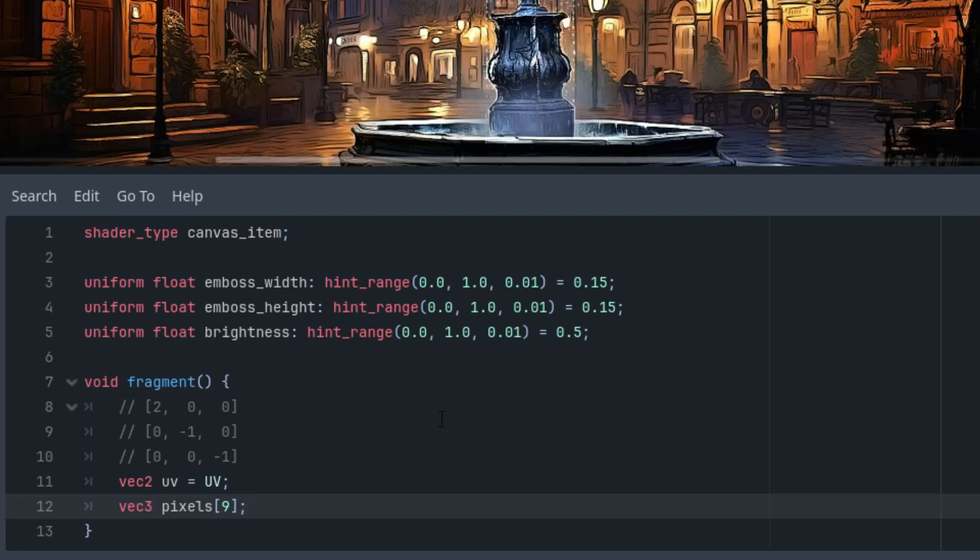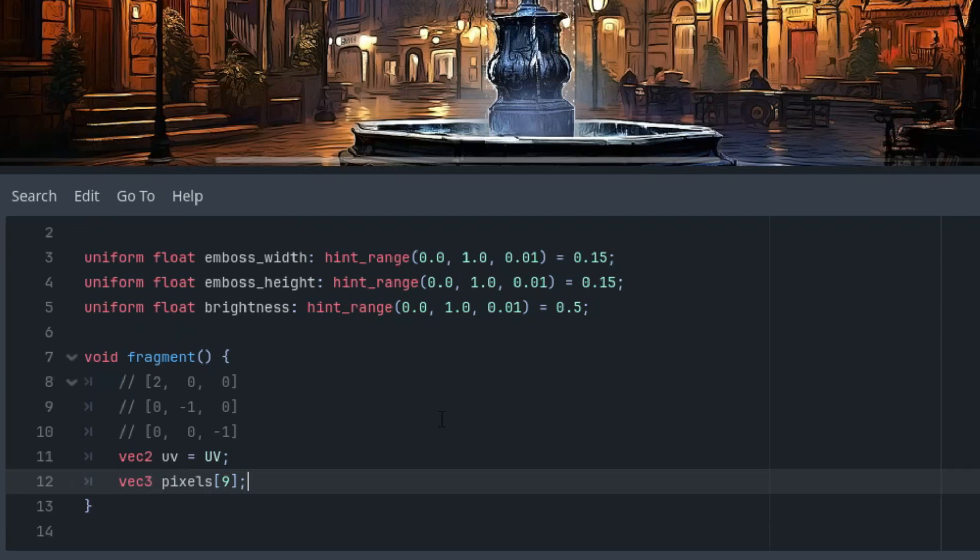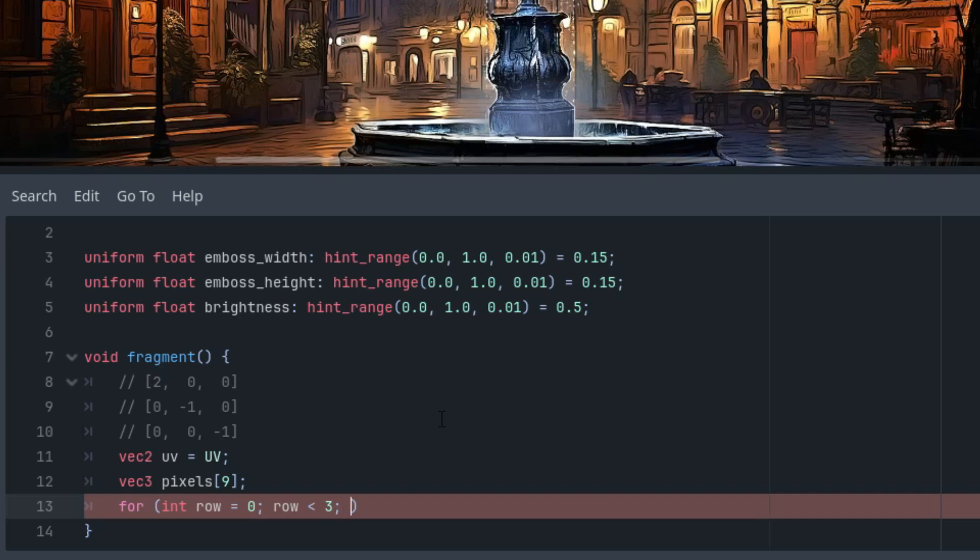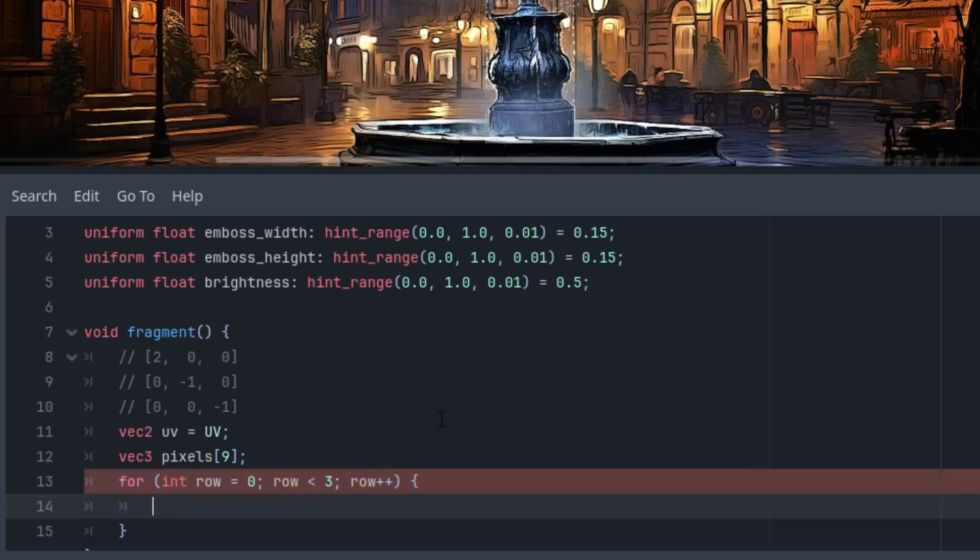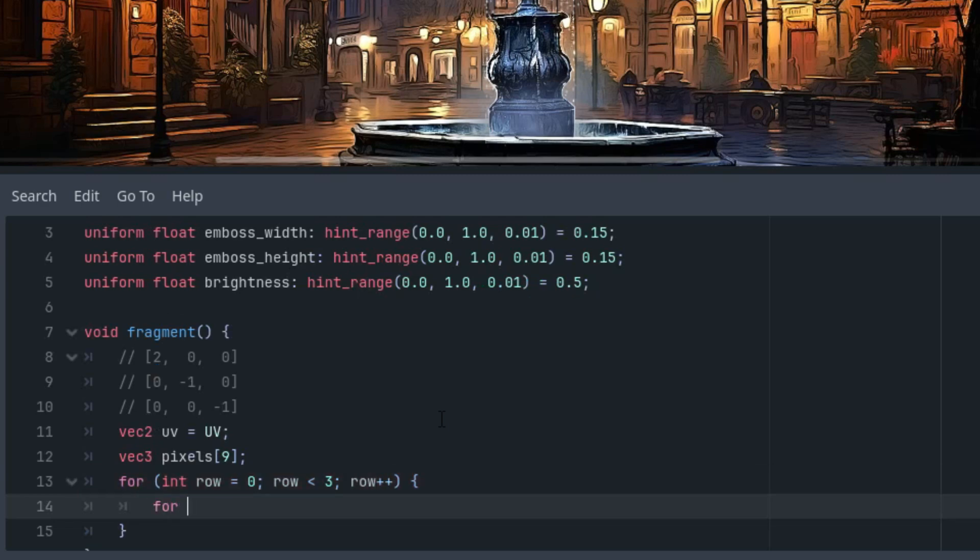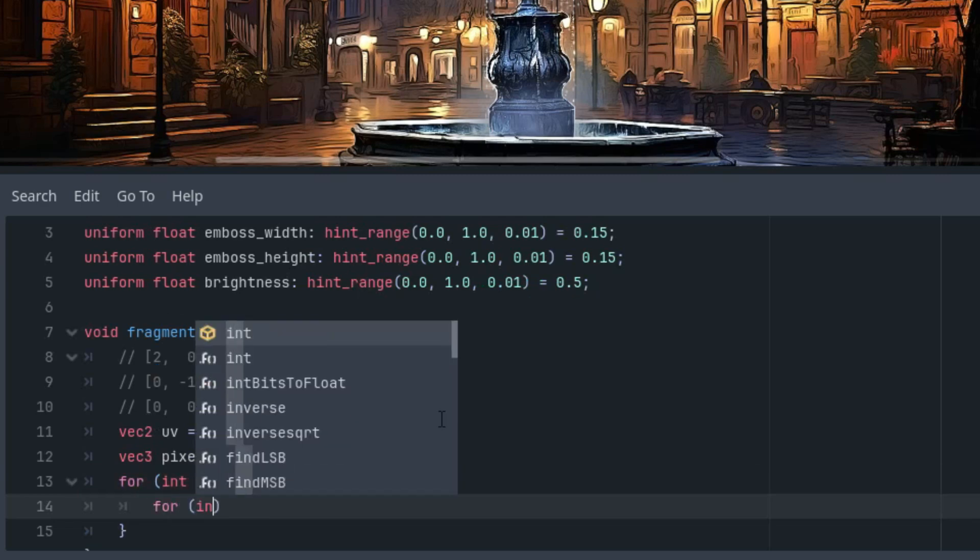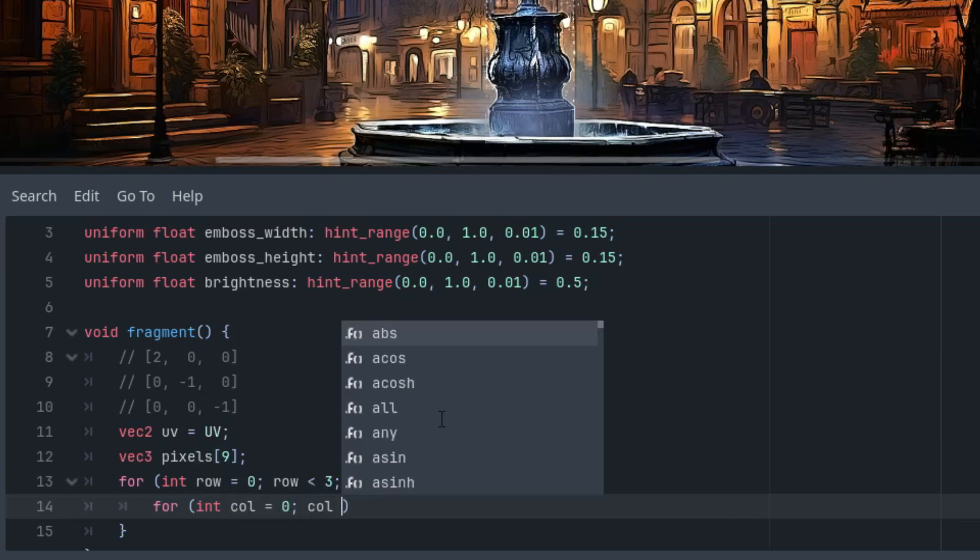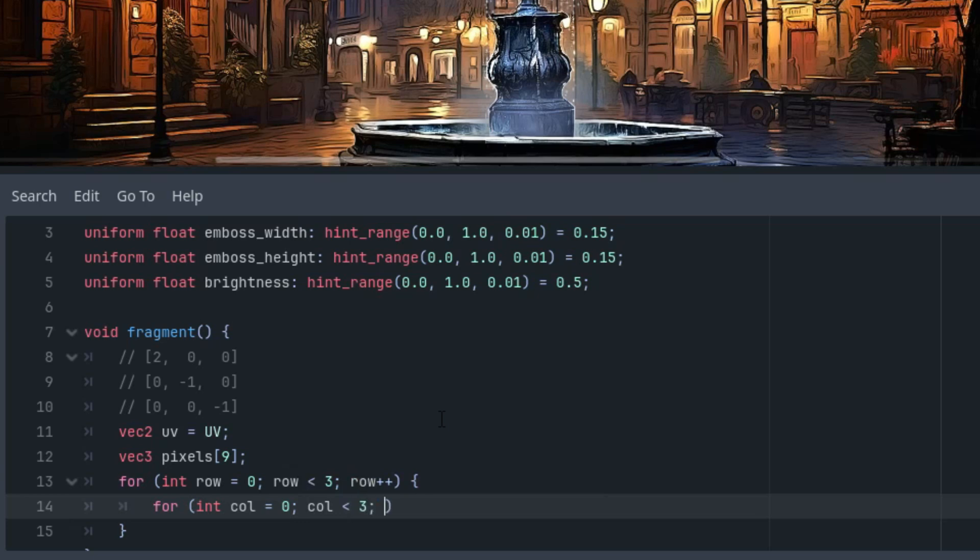Now the cycle and the second cycle, the same one you may remember from the edge detection shader. First, for int row from 0 to 3, so 0 to 2 of course, and row++. Inside, the second cycle to iterate over the whole matrix: col from 0, col is less than 3, and col++.